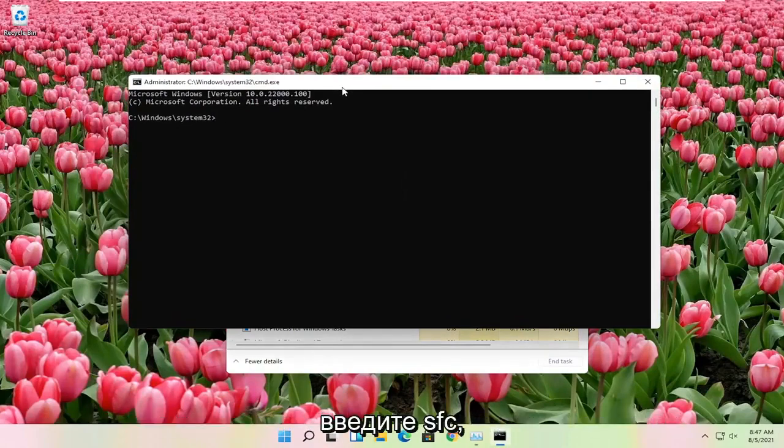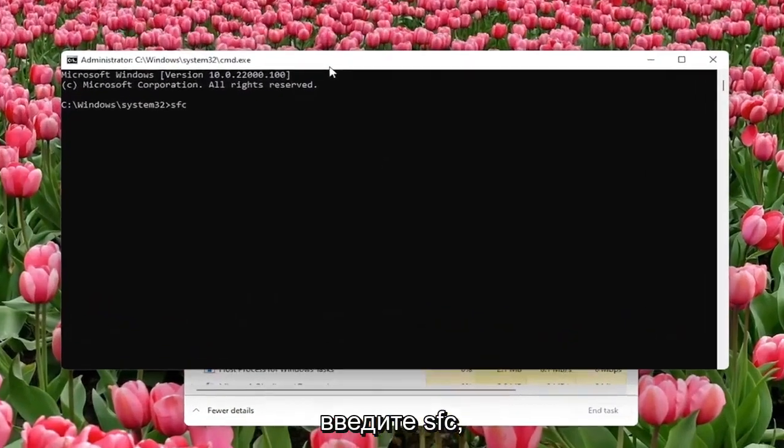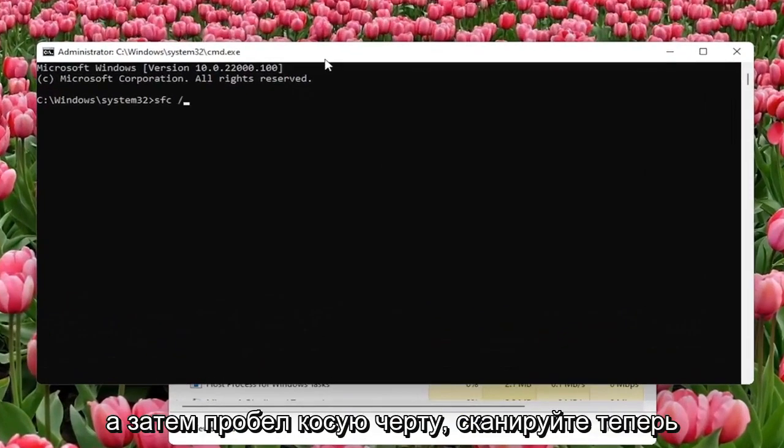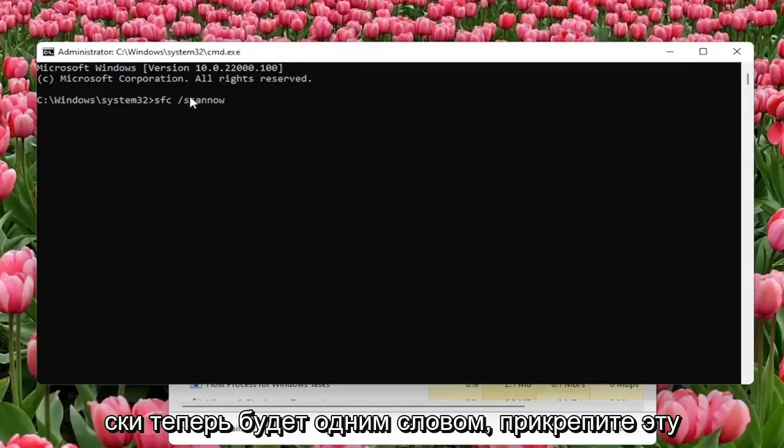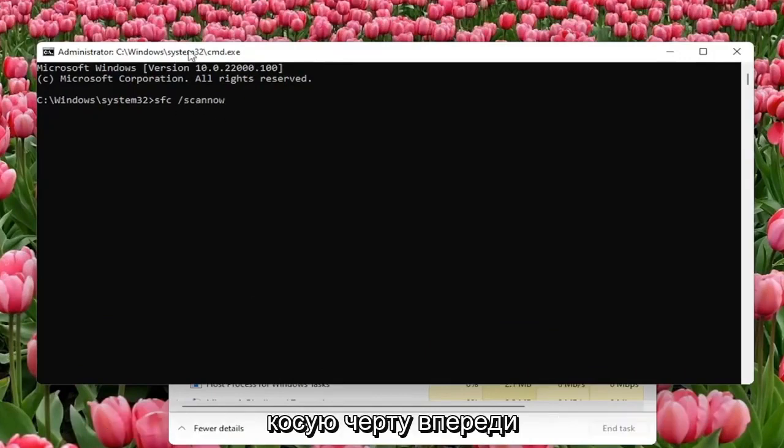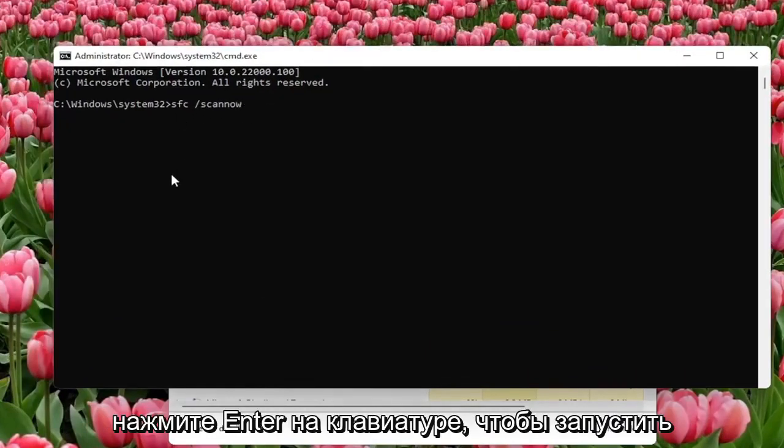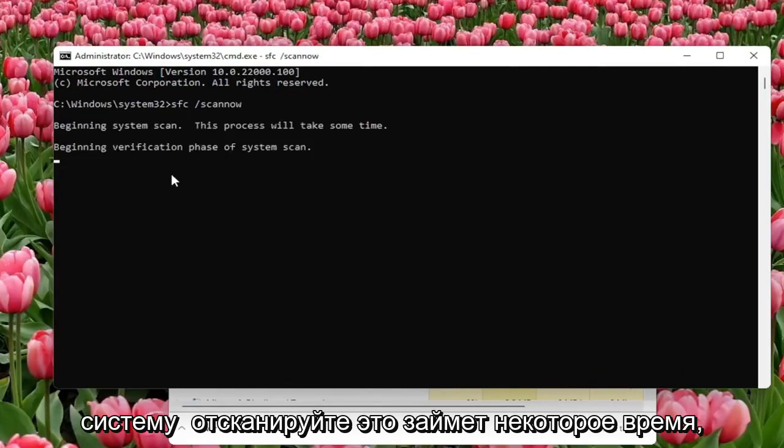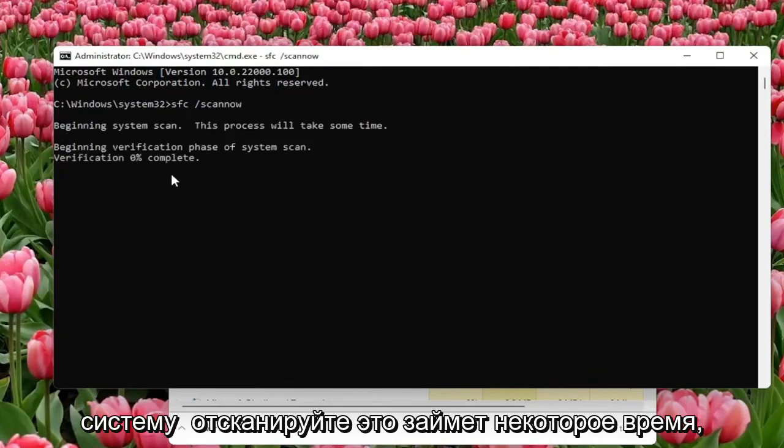Now you want to type in SFC followed by Space forward slash ScanNow. ScanNow shall be one word attached to that forward slash out front. Hit Enter on the keyboard to begin the system scan. This will take some time to run so please be patient.